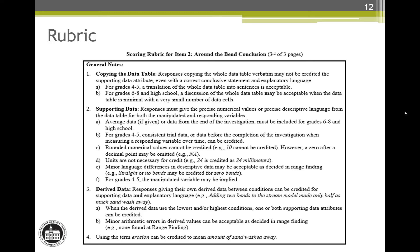Note 2e is specific to each item and is a decision made by teachers during pilot range finding while looking at actual student responses. While the term zero bends is a quantitative description of the condition, teachers decided that students might use descriptive language like straight to mean the same thing. In this way, the rubric is supportive of the developing language skills of students.